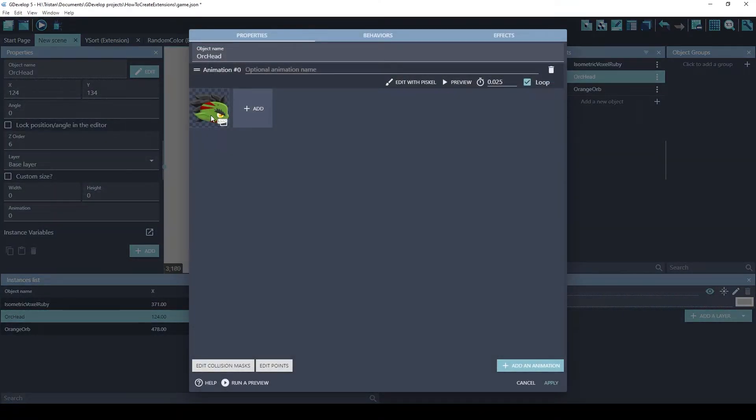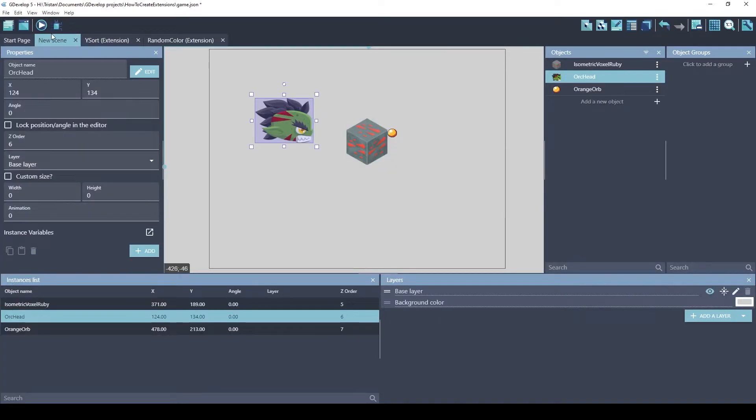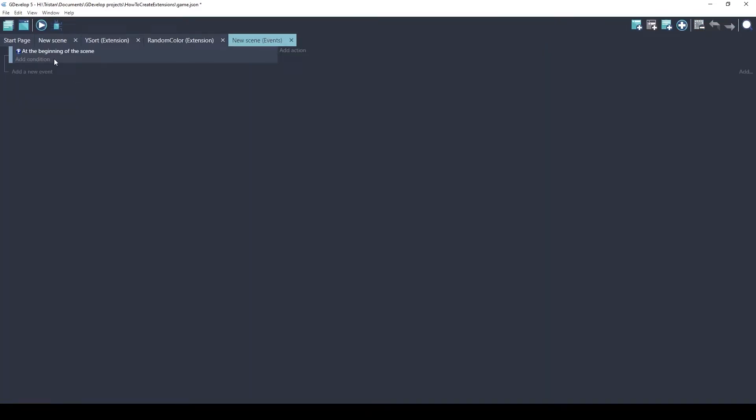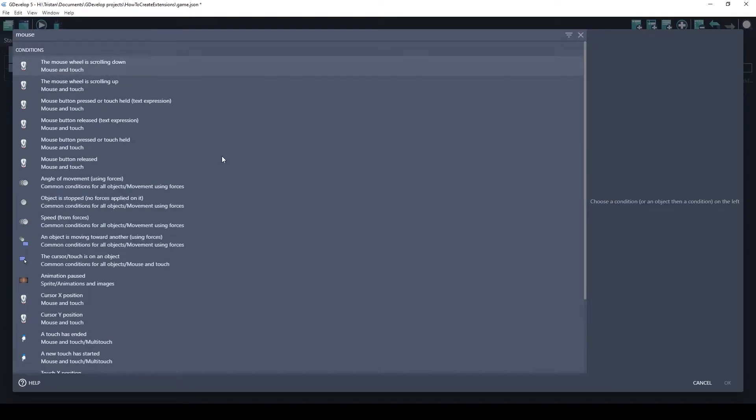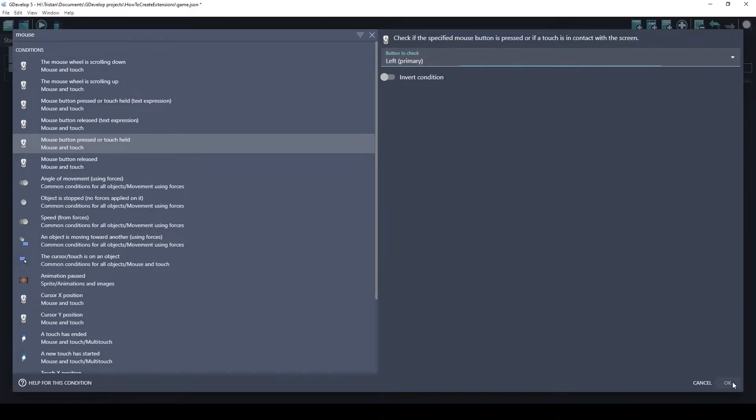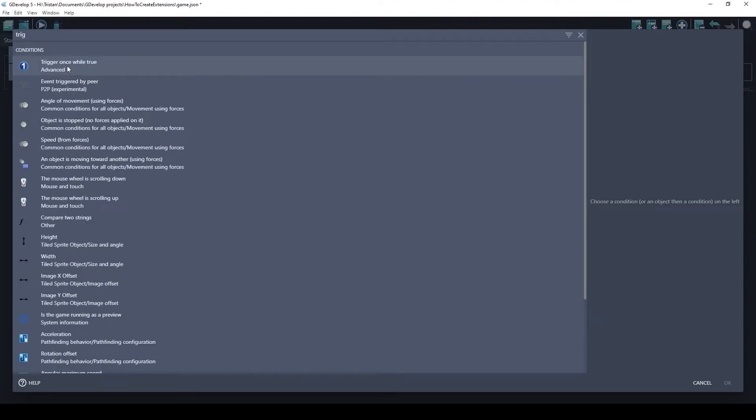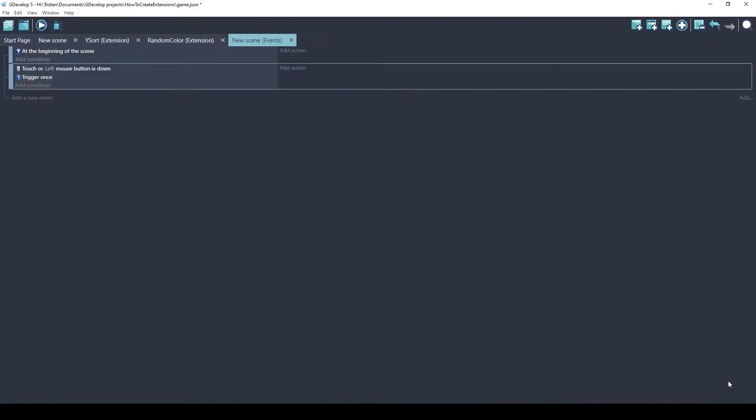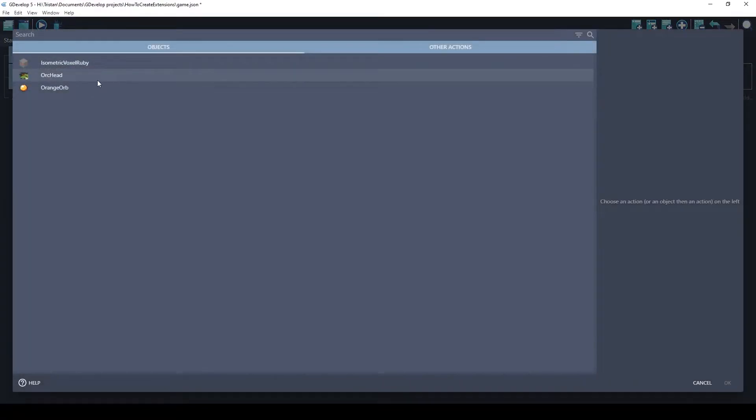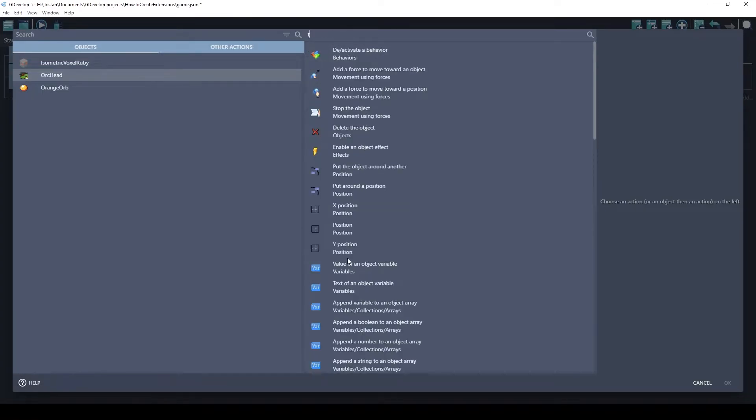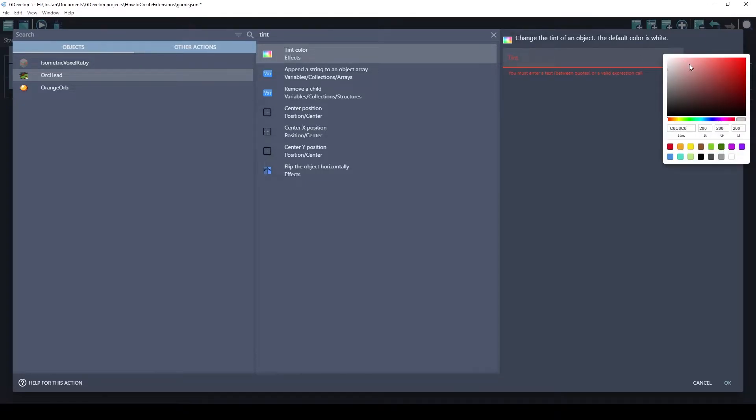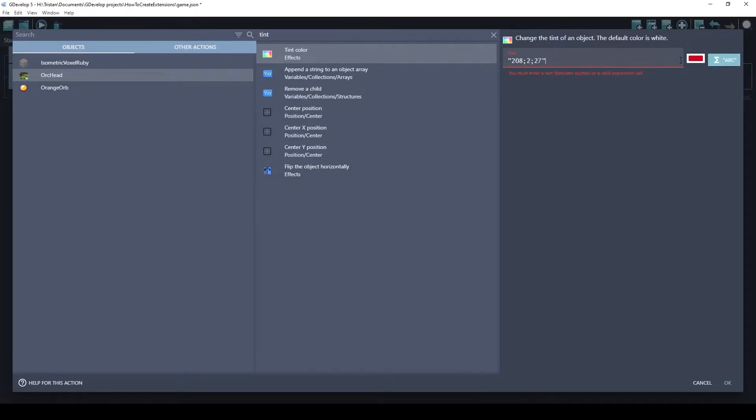Let's tint this head to a random color every time I click on it. So, first we need to create an event. Left click. Trigger once. And when we click on it, we're going to assign a tint to this ORC head. And this is where you would be typing in a color. If you click on one of these, like this red one, see how the 200 is very high and these are low? So, this is a red color. So it's red, green, blue. So, the red is very high.